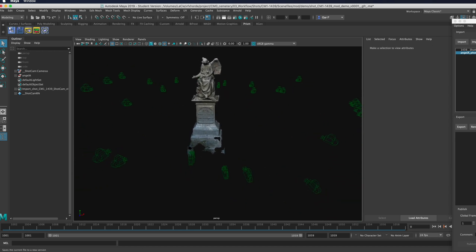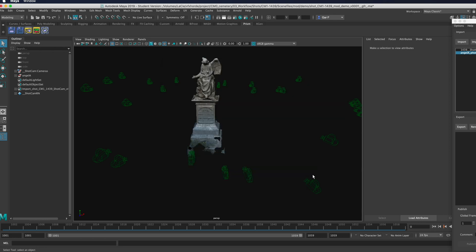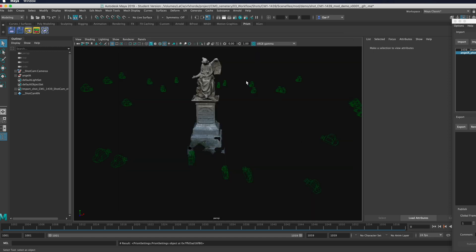This icon here will version up the file and this icon right next to it will give me the ability to add comments and a description and add a preview so that that shows up in the pipeline. You can also go over to this icon here which is going to bring up the settings, which is exactly the same as it is in Nuke.